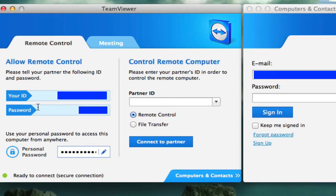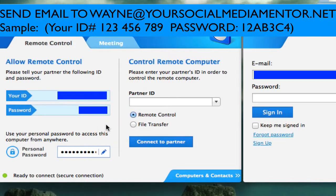And then I want you to paste that in an email. And I also want you to copy your password and paste that in an email. Okay, pretty simple how that works. And I'm going to show you why I need that in just a moment.